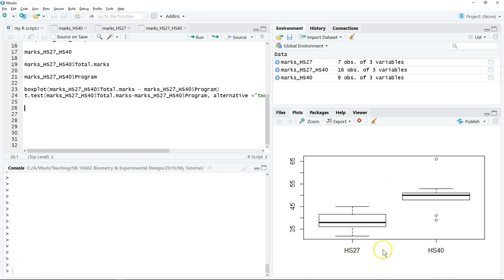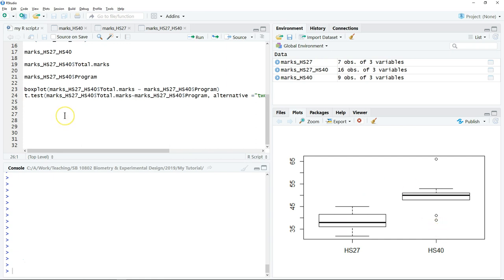We use the same example where we want to compare the exam marks of two groups of students from different programs. So what we need to do is test for normality.